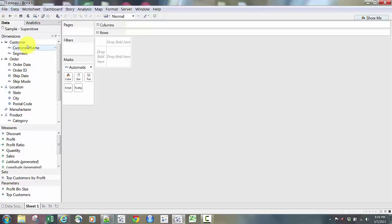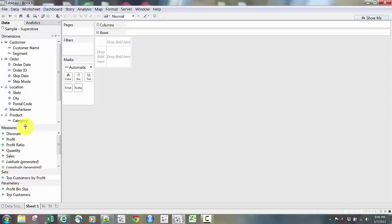In broad terms, the dimensions at the top are really things that are not countable — they're things you count by — and measures are things that are countable. When creating visualizations, you're really asking Tableau a question. For example, 'how much profit by state?' — how much or how many is typically the measure, and the something is usually the dimension. So how much profit by state, by city, by customer — questions like that can be answered in broad terms with those dimensions and measures.